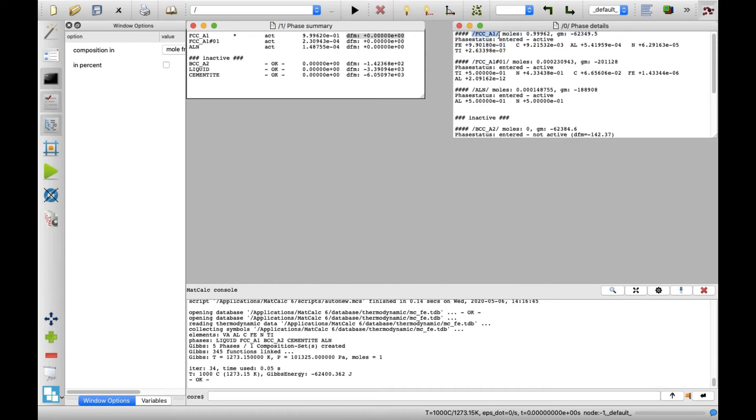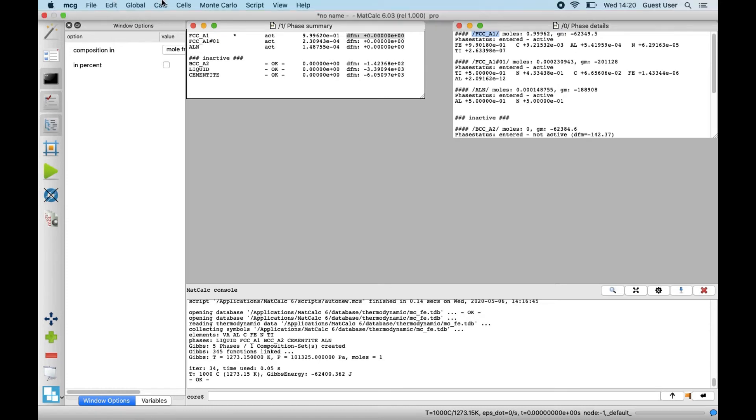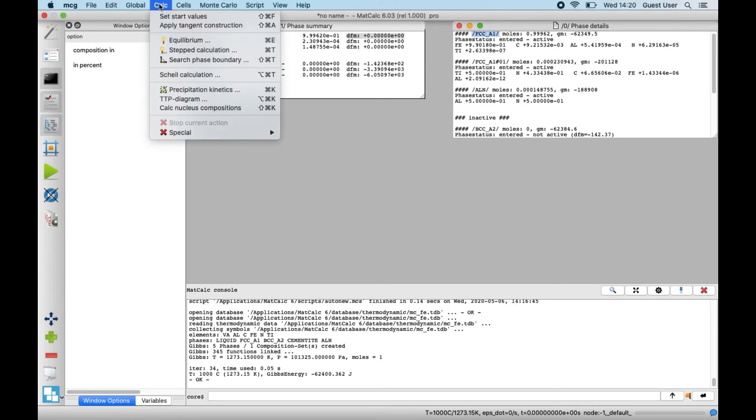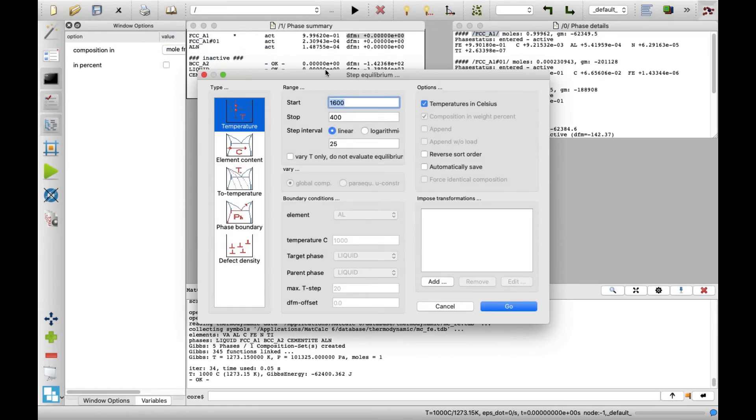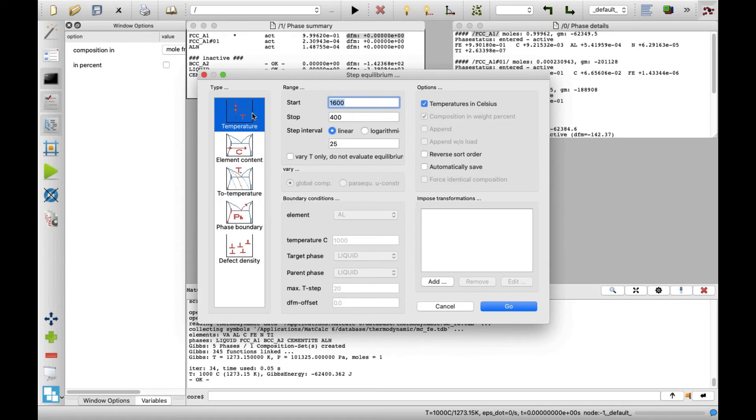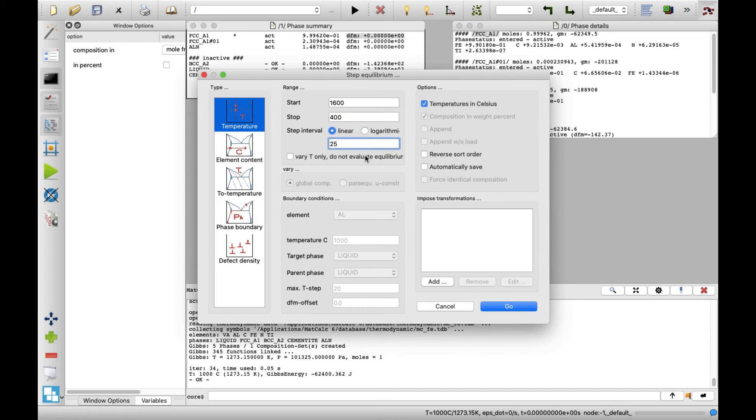To gather information about equilibrium phases over a temperature range, a stepped calculation can be performed. In the Calc menu, click Stepped Calculation. In the Step Equilibrium window, the calculation parameters can be set. With the default settings, temperature will be the varied parameter, ranging from 1600 to 400 degrees Celsius with a step interval of 25 degrees. Leave these settings and click Go.